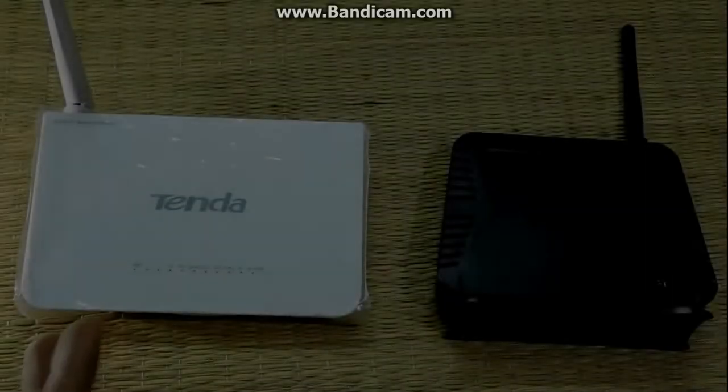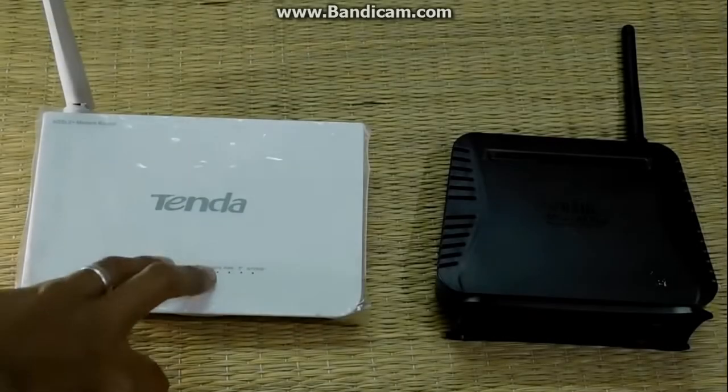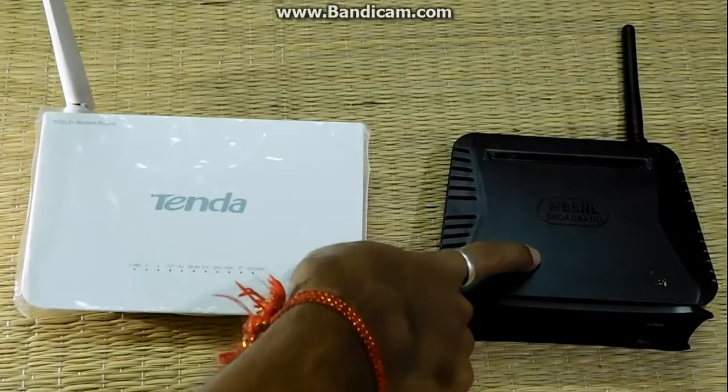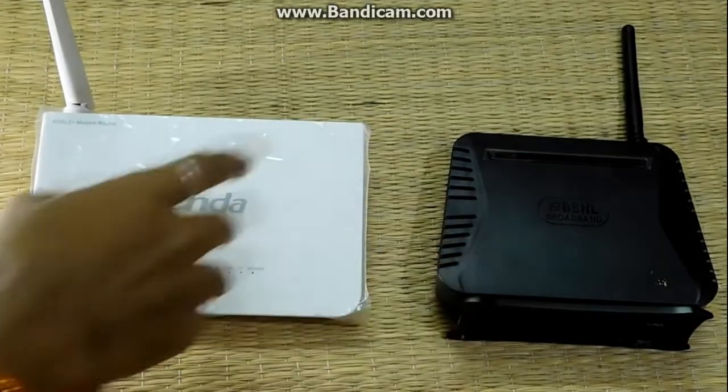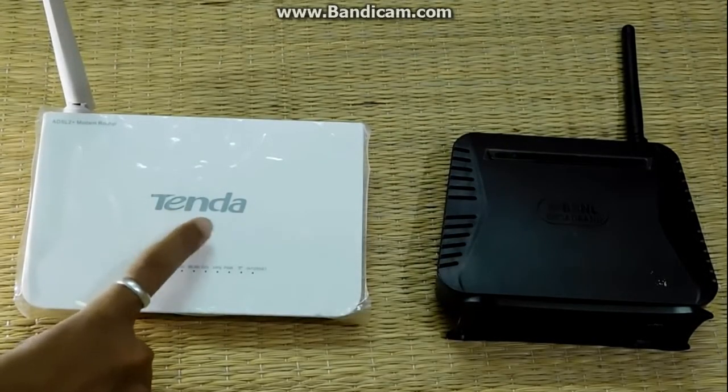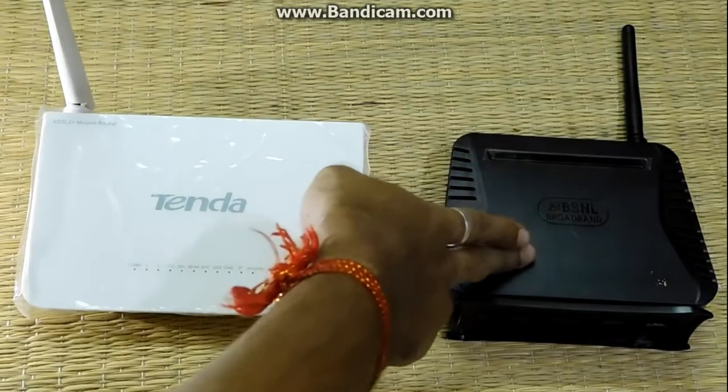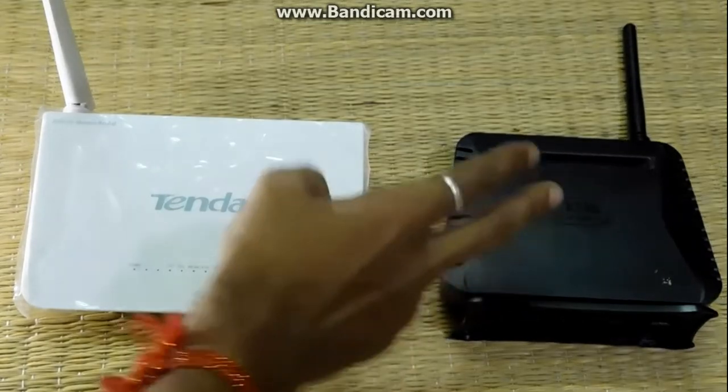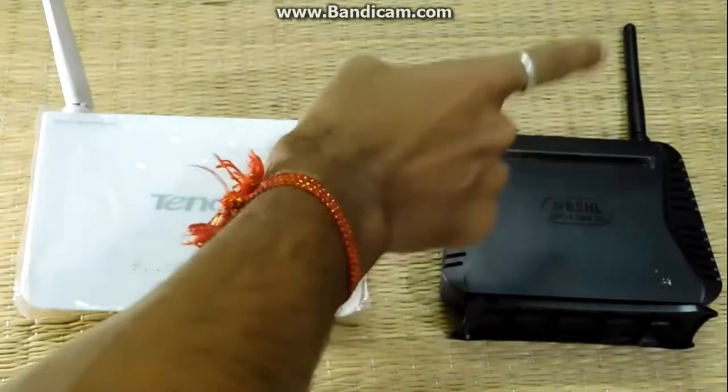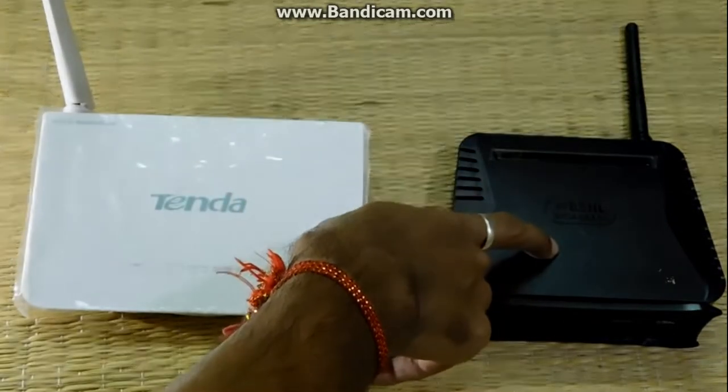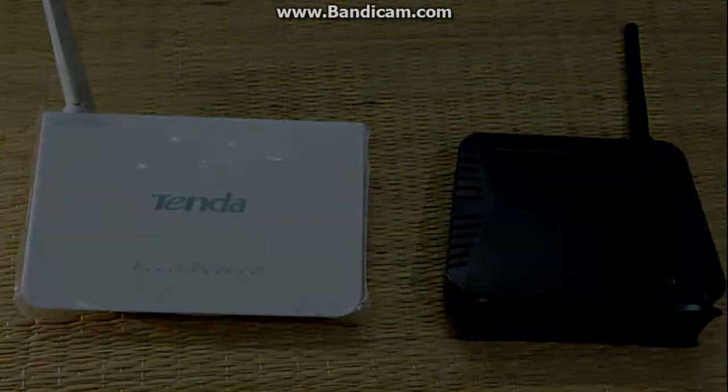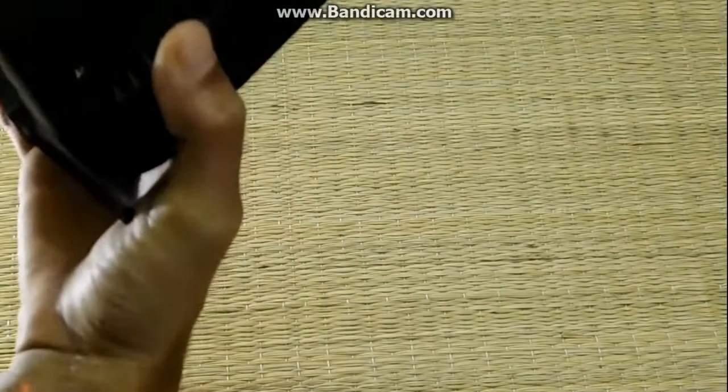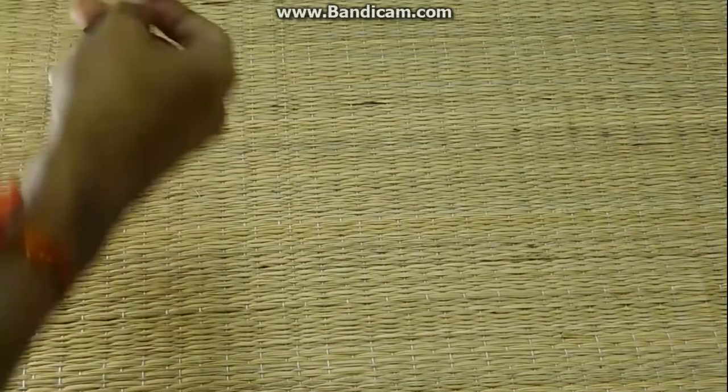Here is my primary router and my secondary router. This one is made by Tenda and this one came with the BSNL broadband. I will be using this router to extend my Wi-Fi range. Now let's boot up this router and factory reset it.